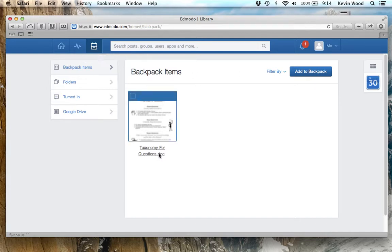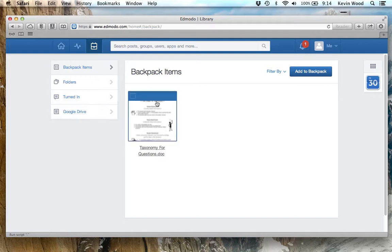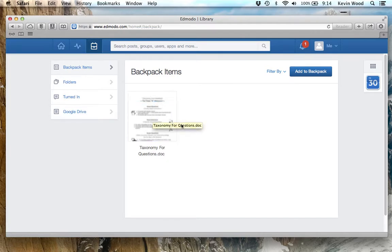On the main part of the screen is where I will find all my files. On the left side of my screen are some different options and ways of organizing that information. Right now I'm in my main backpack and I have one file here.